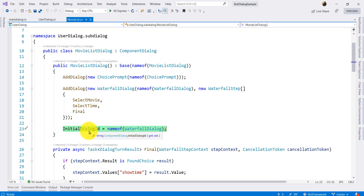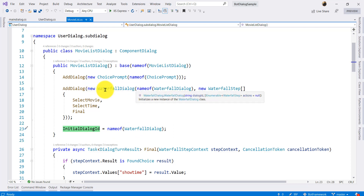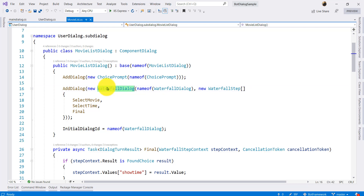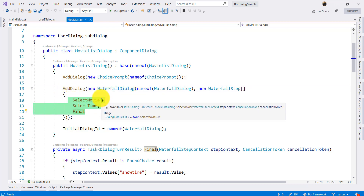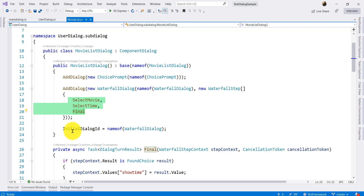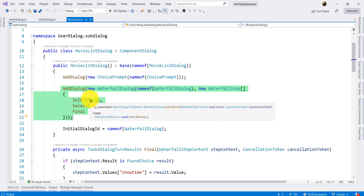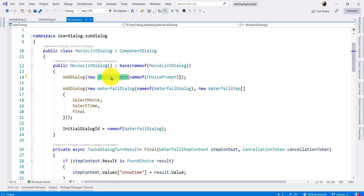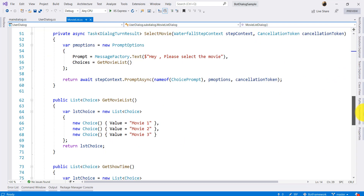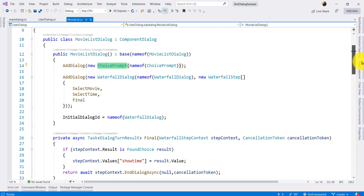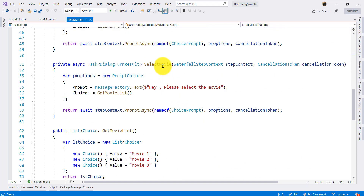It is must. If we start the waterfall dialog, it will flow. If you recall from the previous tutorial, waterfall dialog, choice dialog, and prompts work together. The first function is select movie. Here we call get movie list — movie names are movie1, movie2, movie3 — and return to the prompt.